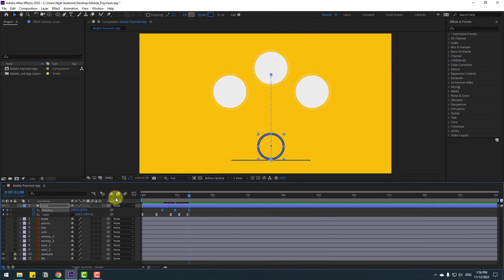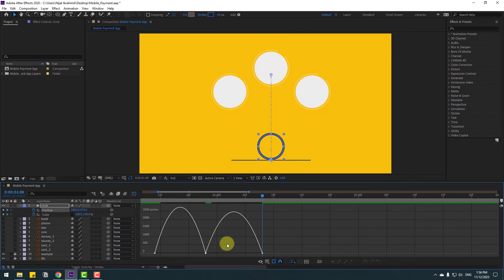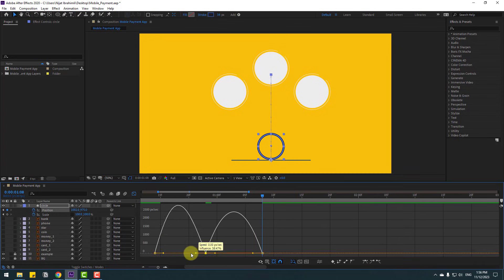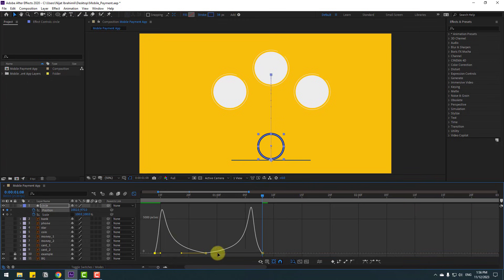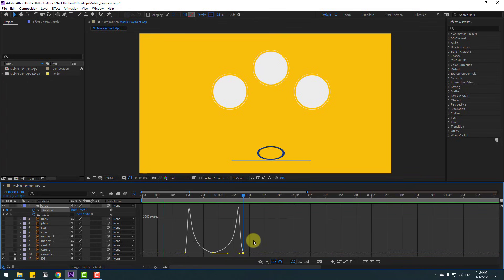Select these keyframes and make Easy Ease, or click F9. Go to the Graph Editor, zoom into the graph, select the middle keyframe and move it to the left. Select the other one and move to the right for a falling ball animation. Let's change these graphs like this.